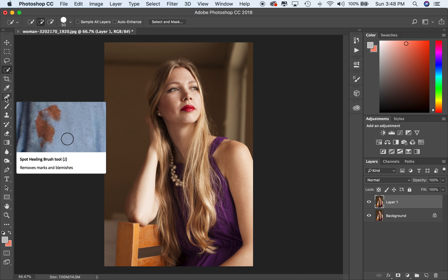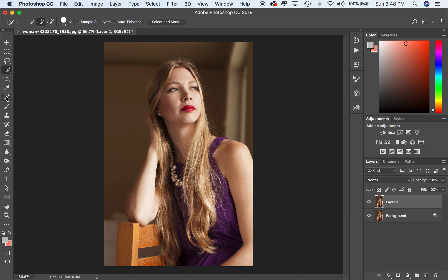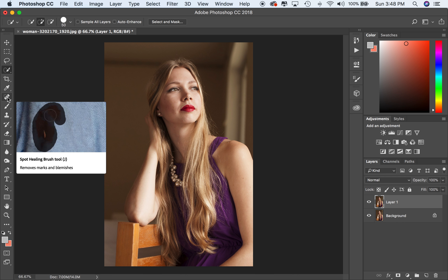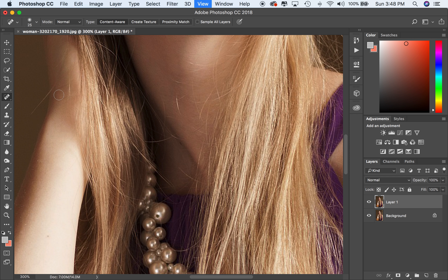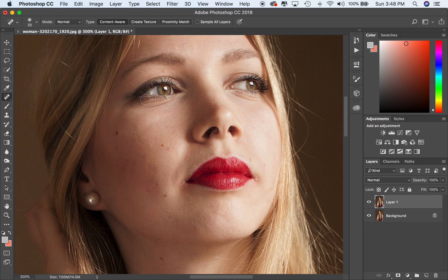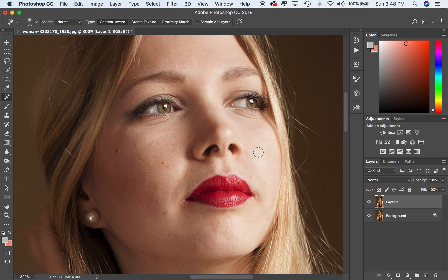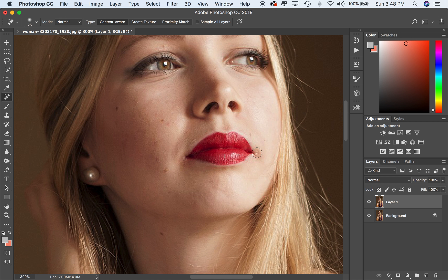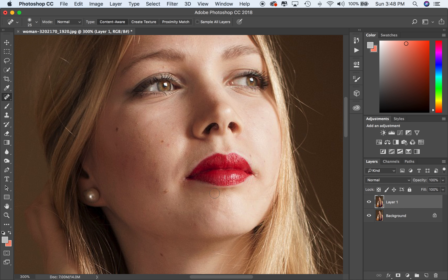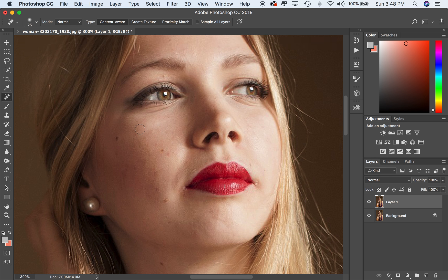Now I'm going to move to the Spot Healing Brush tool — it looks like a band-aid with a half circle behind it. This is my favorite tool for getting rid of blemishes. We all know our skin isn't perfect, and when we zoom in on our model, you'll see her skin has some beauty marks, some acne, some blemishes we can fix. You want to make her the best version of herself — not go too far by making her skin look unrealistic — but getting rid of unwanted blemishes helps even out skin tone and smooth things out.